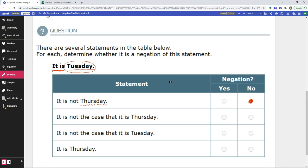The statement 'it is Thursday' — again, we want something that says the opposite of 'it is Tuesday,' so that is not a negation. The second statement says 'it is not the case that it is Thursday.' Again, this one says Thursday — it doesn't say Tuesday. So even though it has 'not' in there, it has to do with Thursday, not with Tuesday.